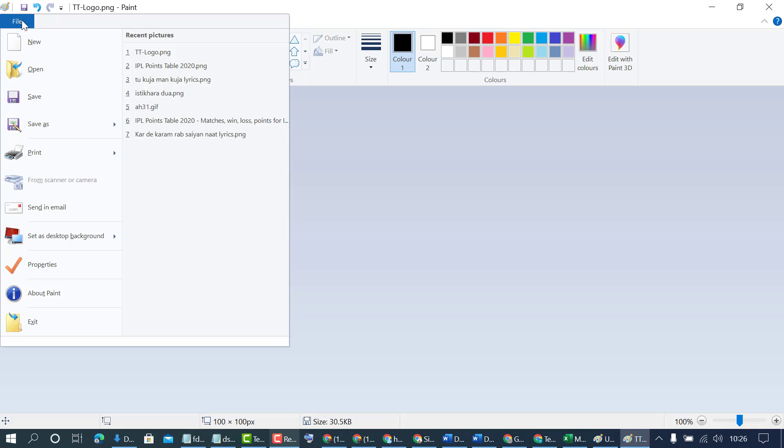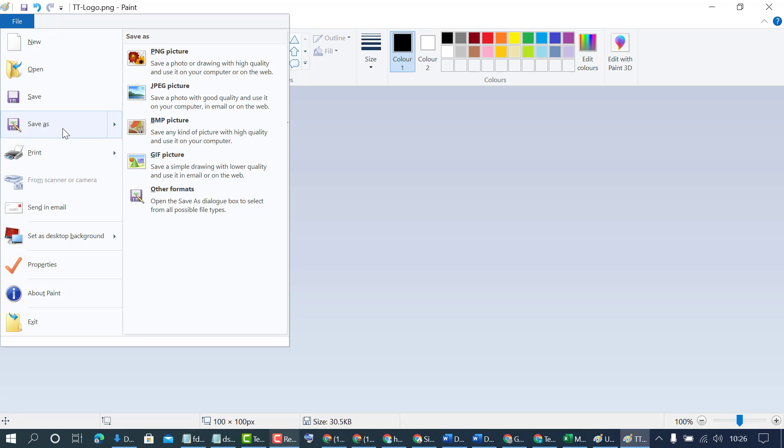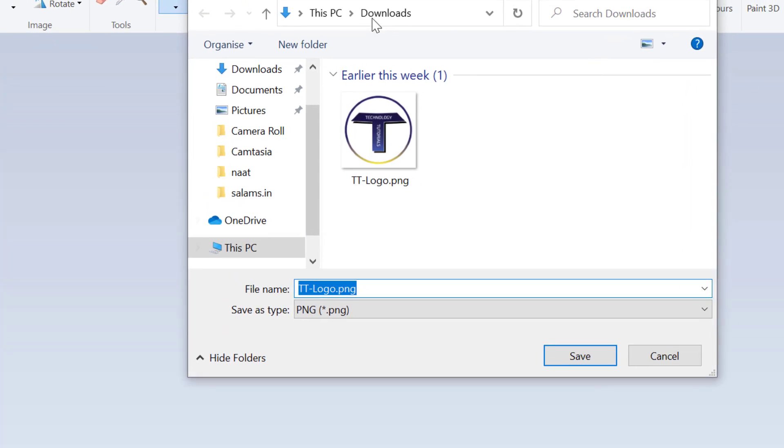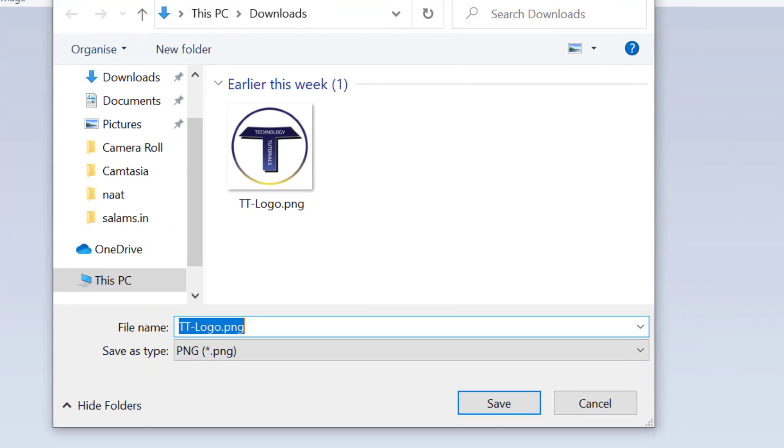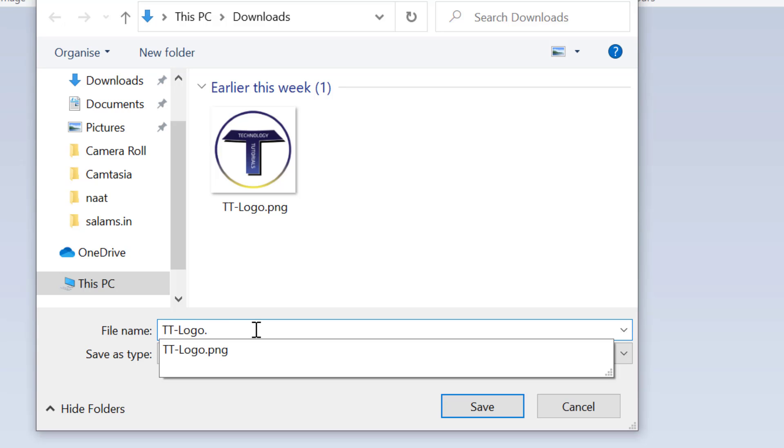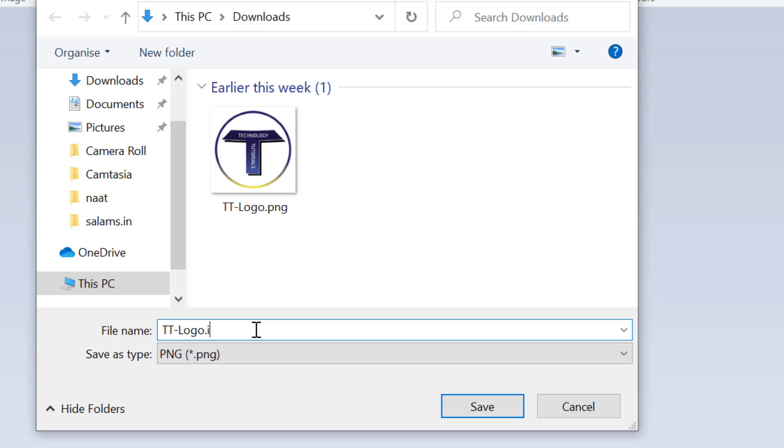Now click on file and select save as and in here select other format. Now friends we need to remove this dot PNG and type ICO.